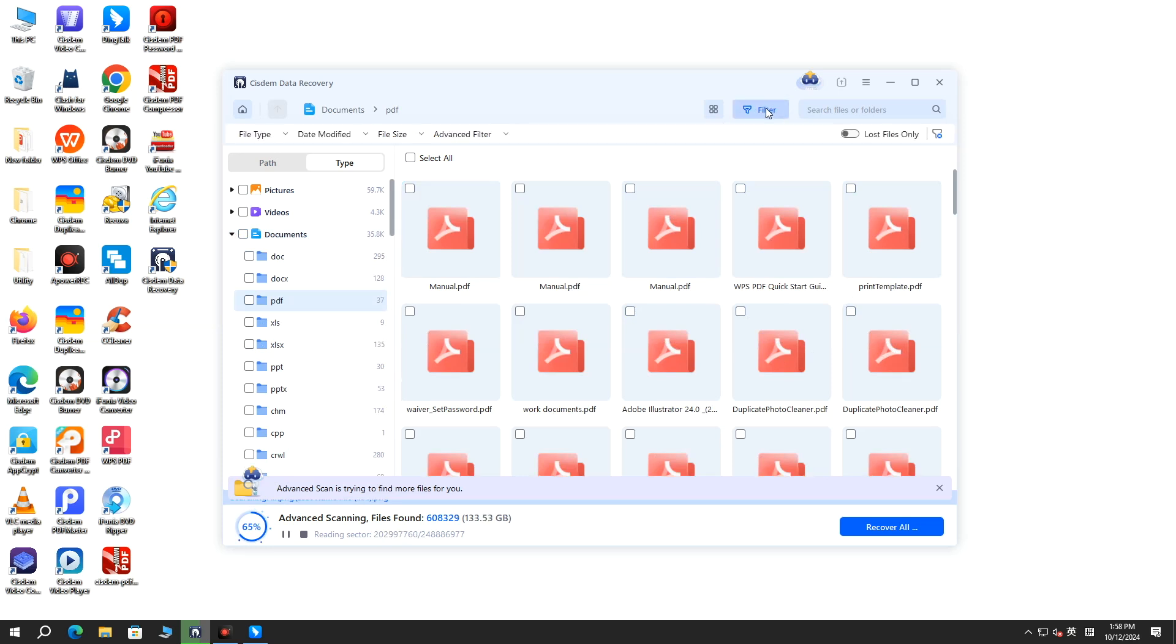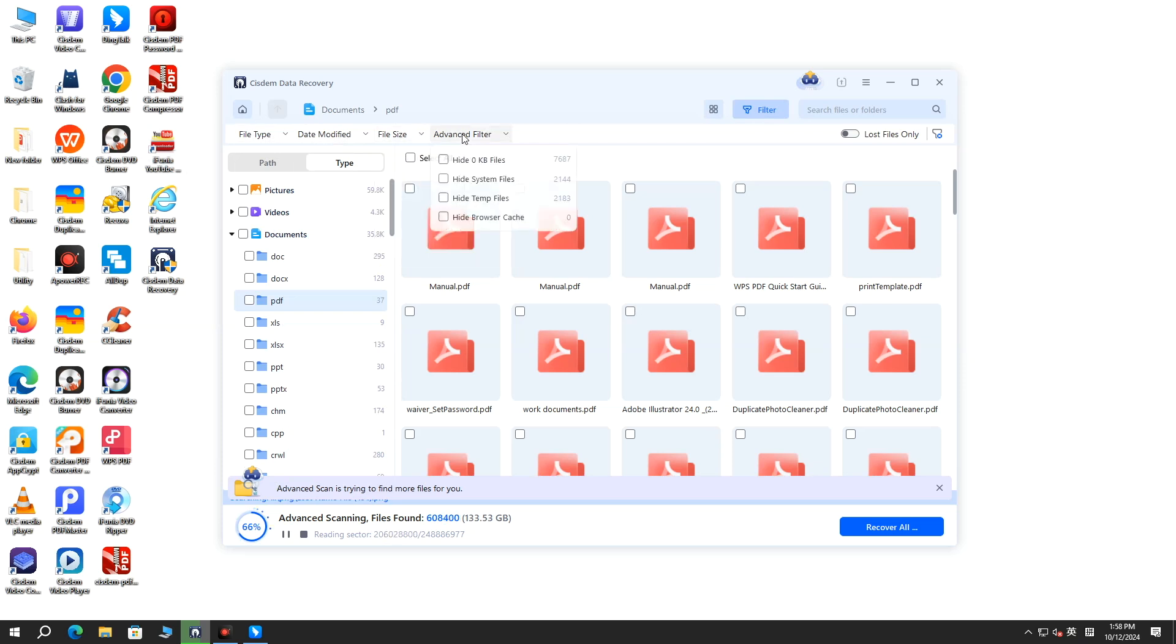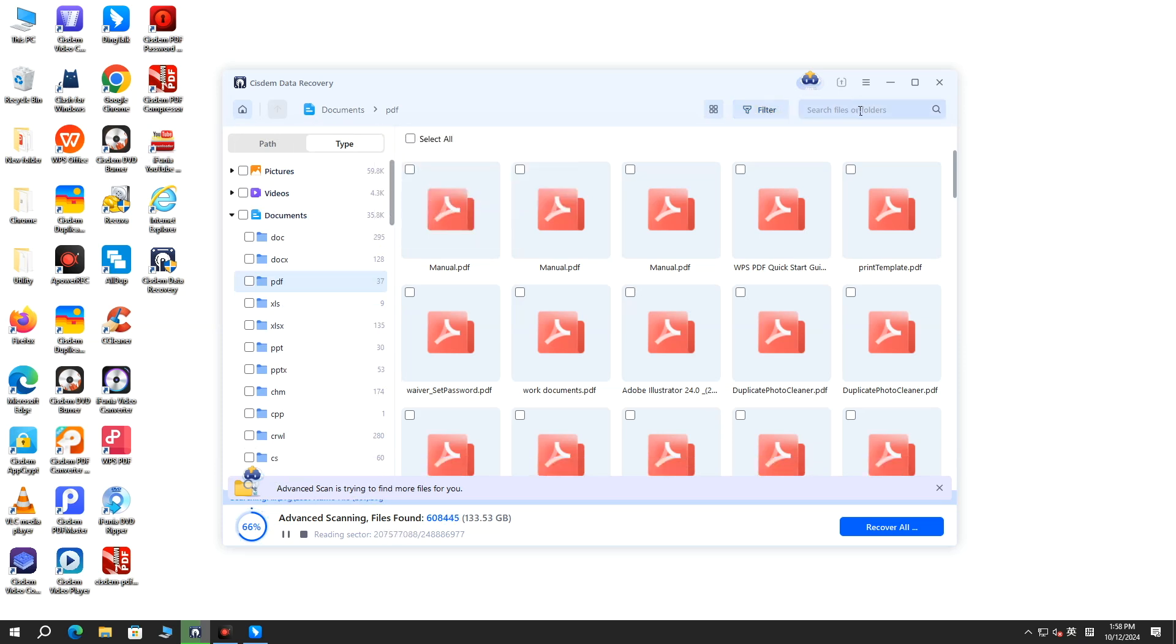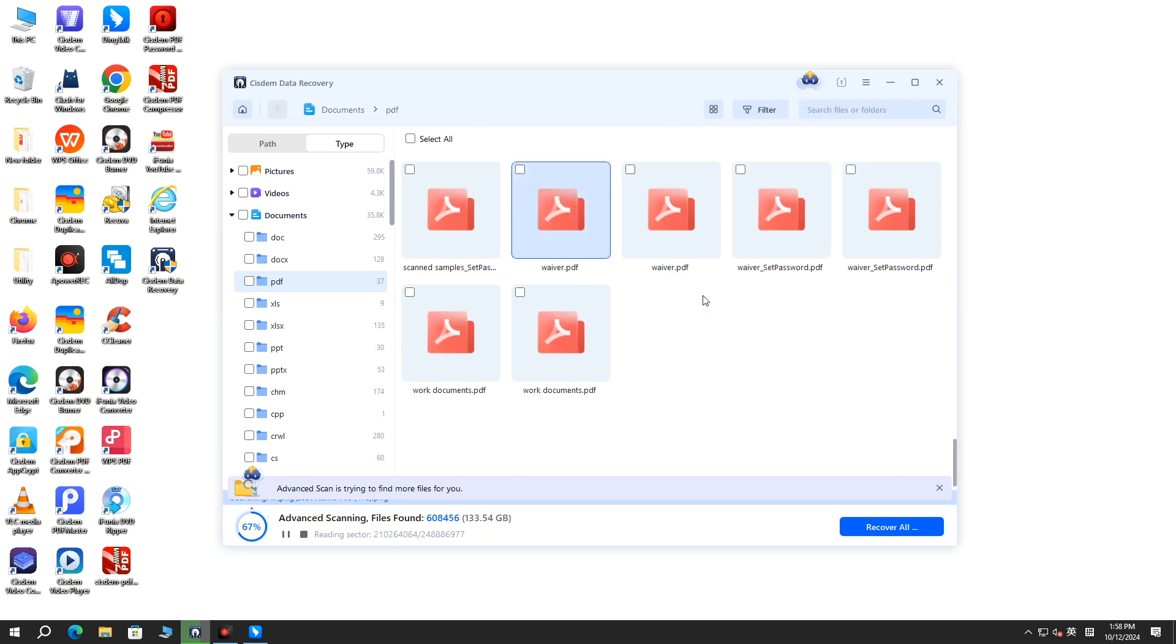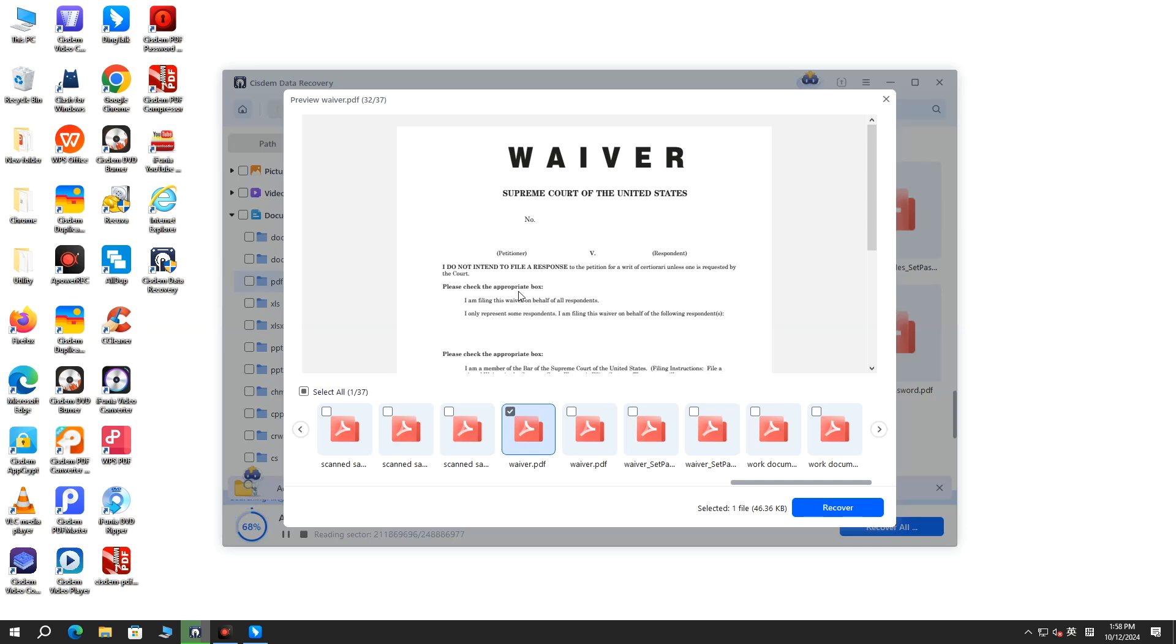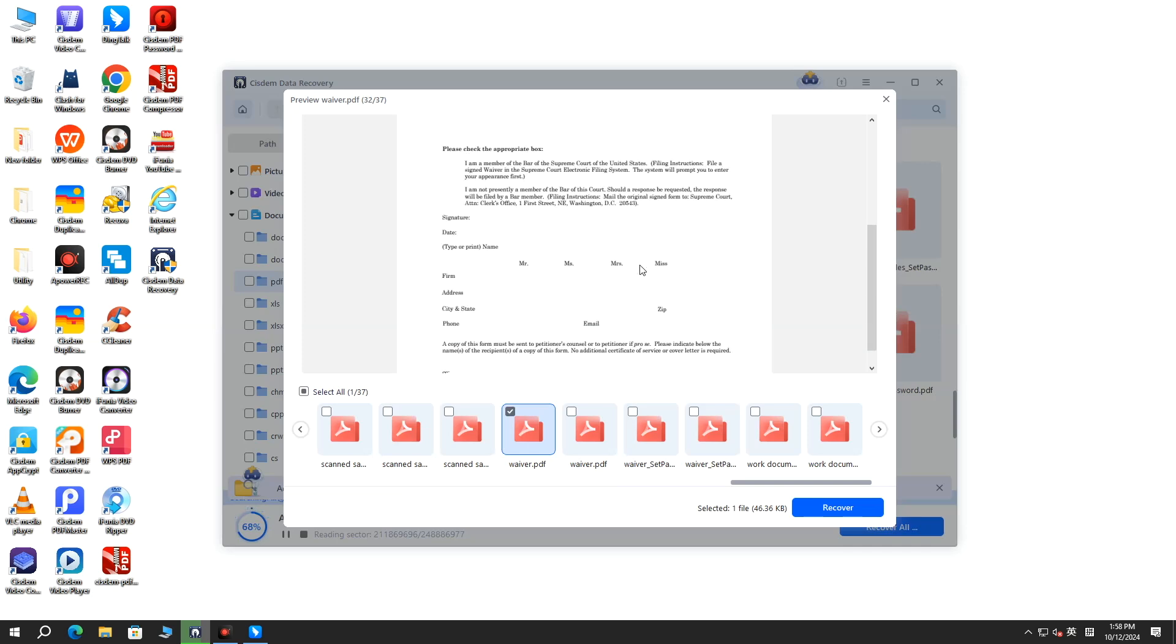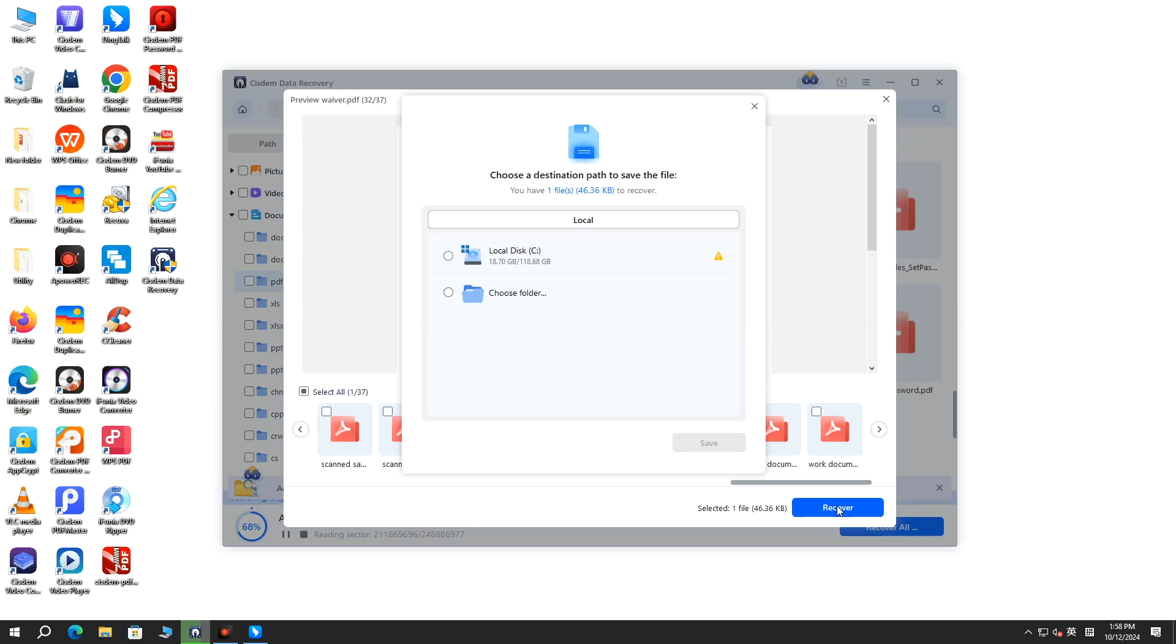Or use the file filter or search box for quick navigation. Select the Bluebeam file you need to restore. Click Recover to get those unsaved changes back.